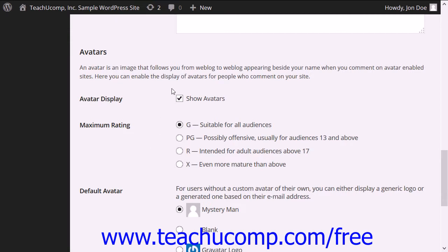Ensure that the Show Avatars checkbox is checked and enabled. You can then select a maximum rating for display of the avatar images on your site by selecting an option button in that section.